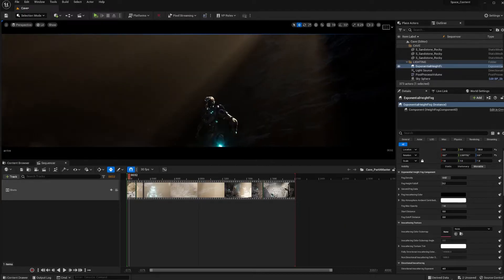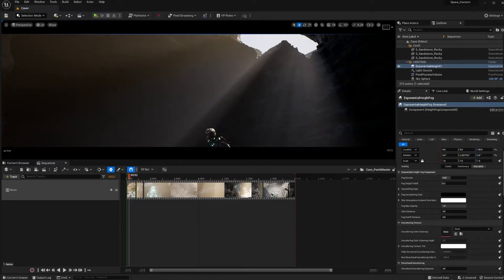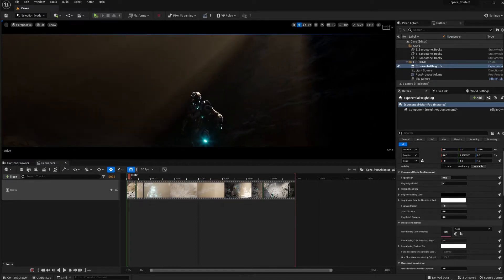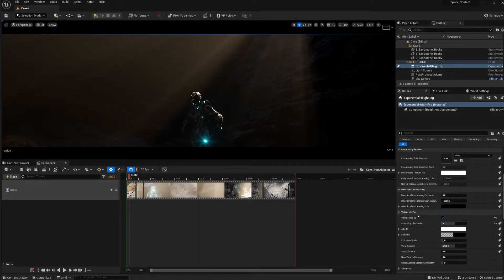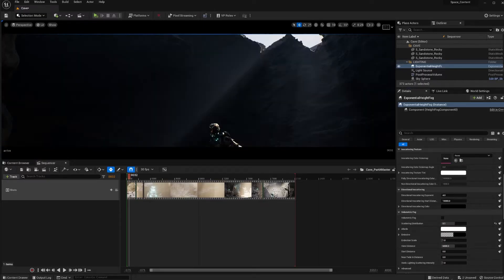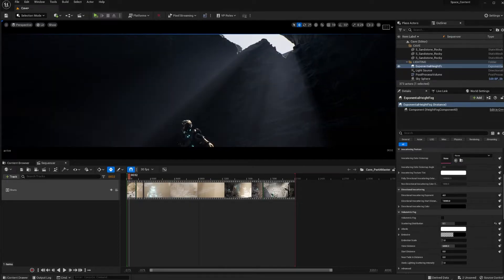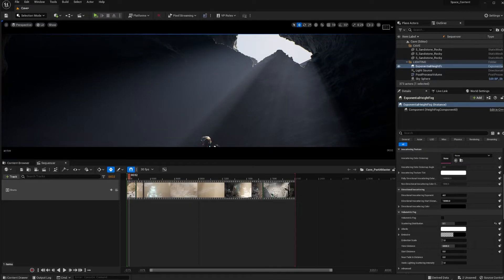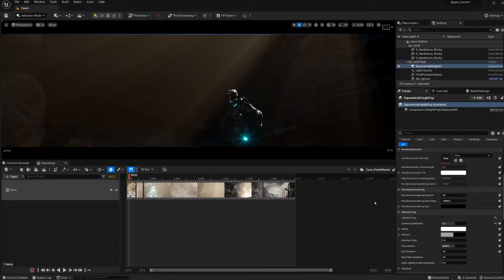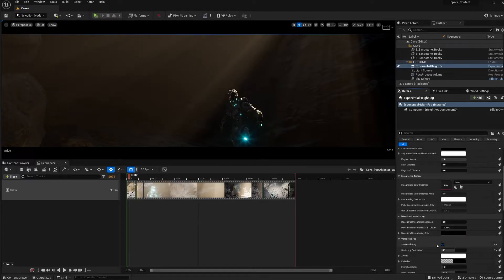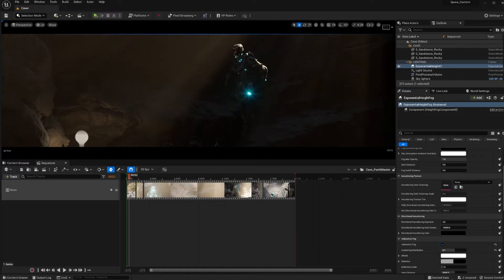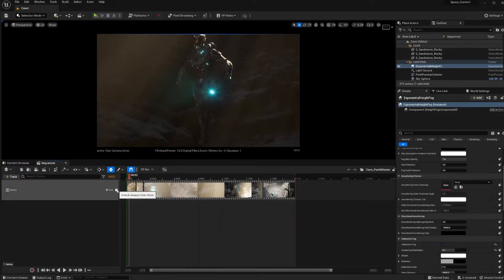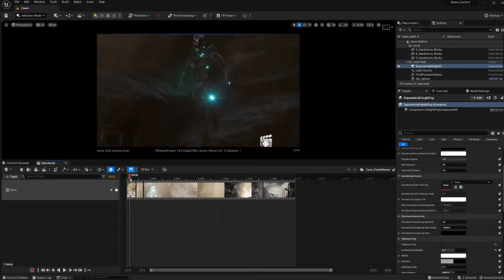To create those god rays, I use Exponential Height Fog. The easiest way to create something like this is to have a directional light and something that occludes it — you can do this with volumetric clouds; I'm doing it with assets. In the Exponential Height Fog settings you can see that I have Volumetric Fog turned on, because if you don't, the rays won't show up unless you're looking directly at them. With Volumetric Fog on, you get nice god rays. Just remember that setting if you want cool god rays in your shot.